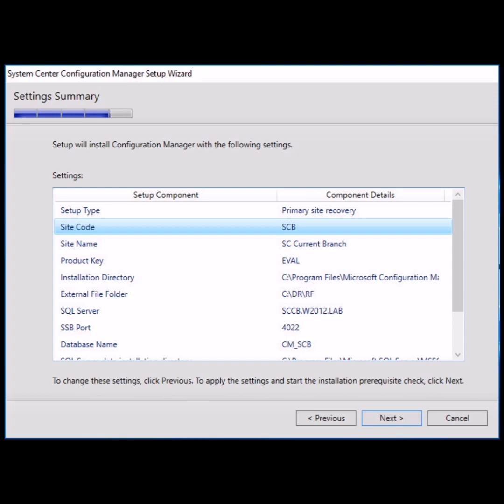After clicking next, the installation will begin and it will take around one hour to complete. It can take more depending upon the environment.